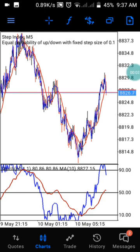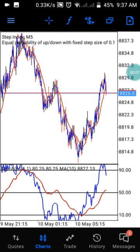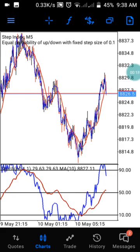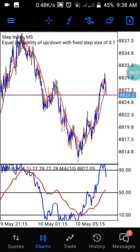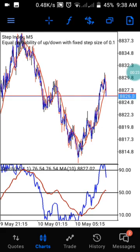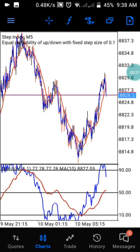Hi guys, welcome back to my channel. This is Peedrey. As you guys know, on this channel we drop daily analysis on Boom and Crash and Step Index. If you're watching this channel for the first time, kindly subscribe and click on the notification button to be notified when we drop our next video.